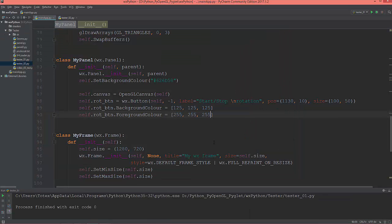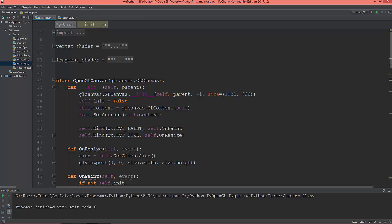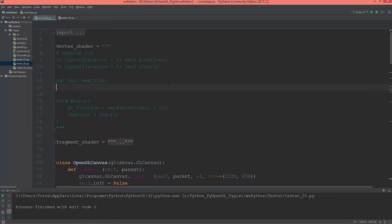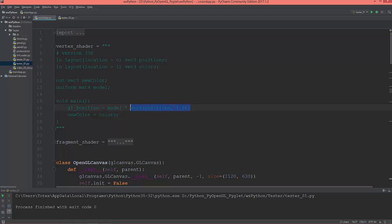Okay, so let's set up the rotation. And for that in the vertex shader first of all I'm going to create a uniform matrix, so uniform mat4 and I'm going to name it as the model matrix. And here in the gl_position I'm going to multiply this matrix with this vector4 of positions.